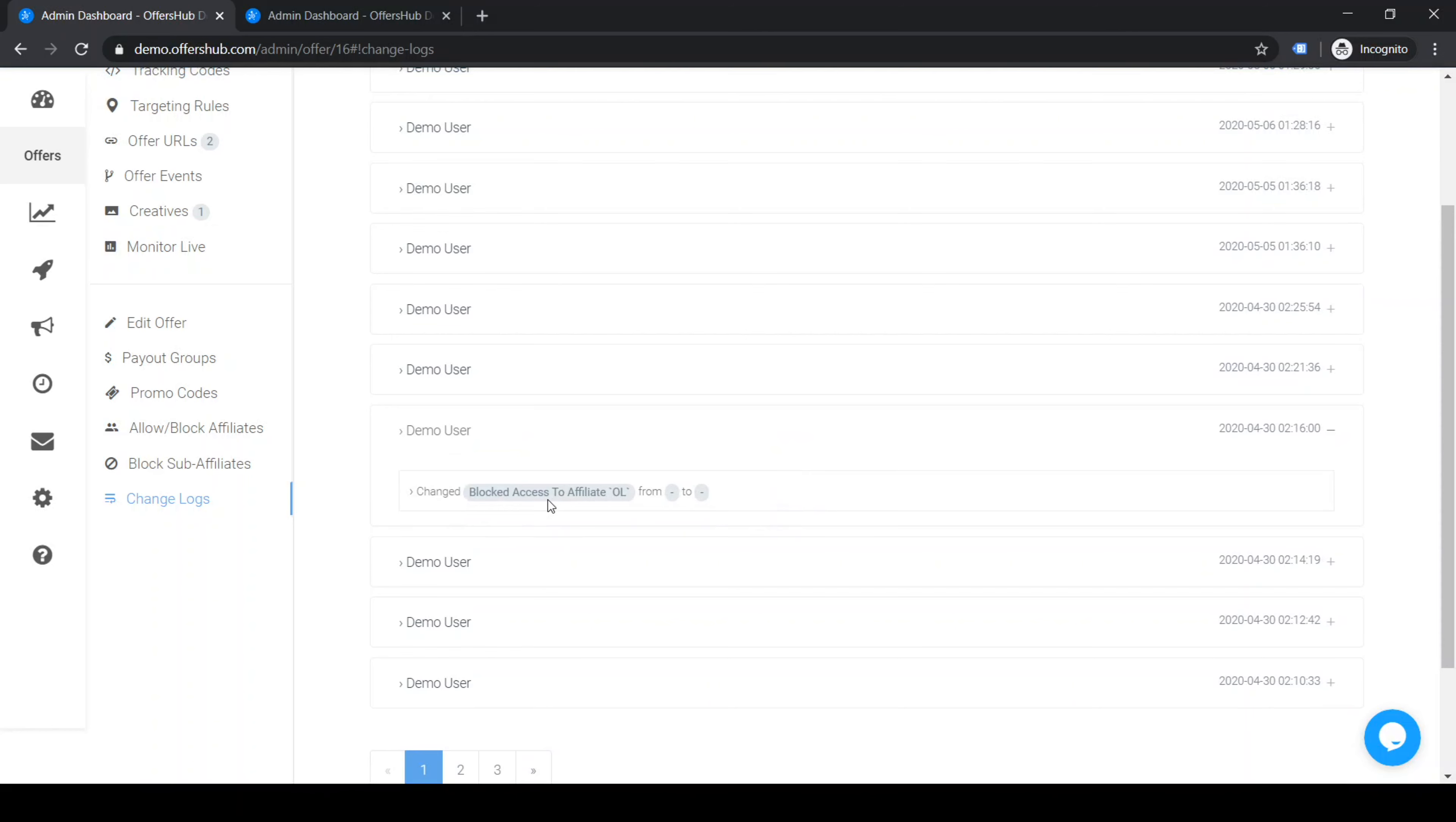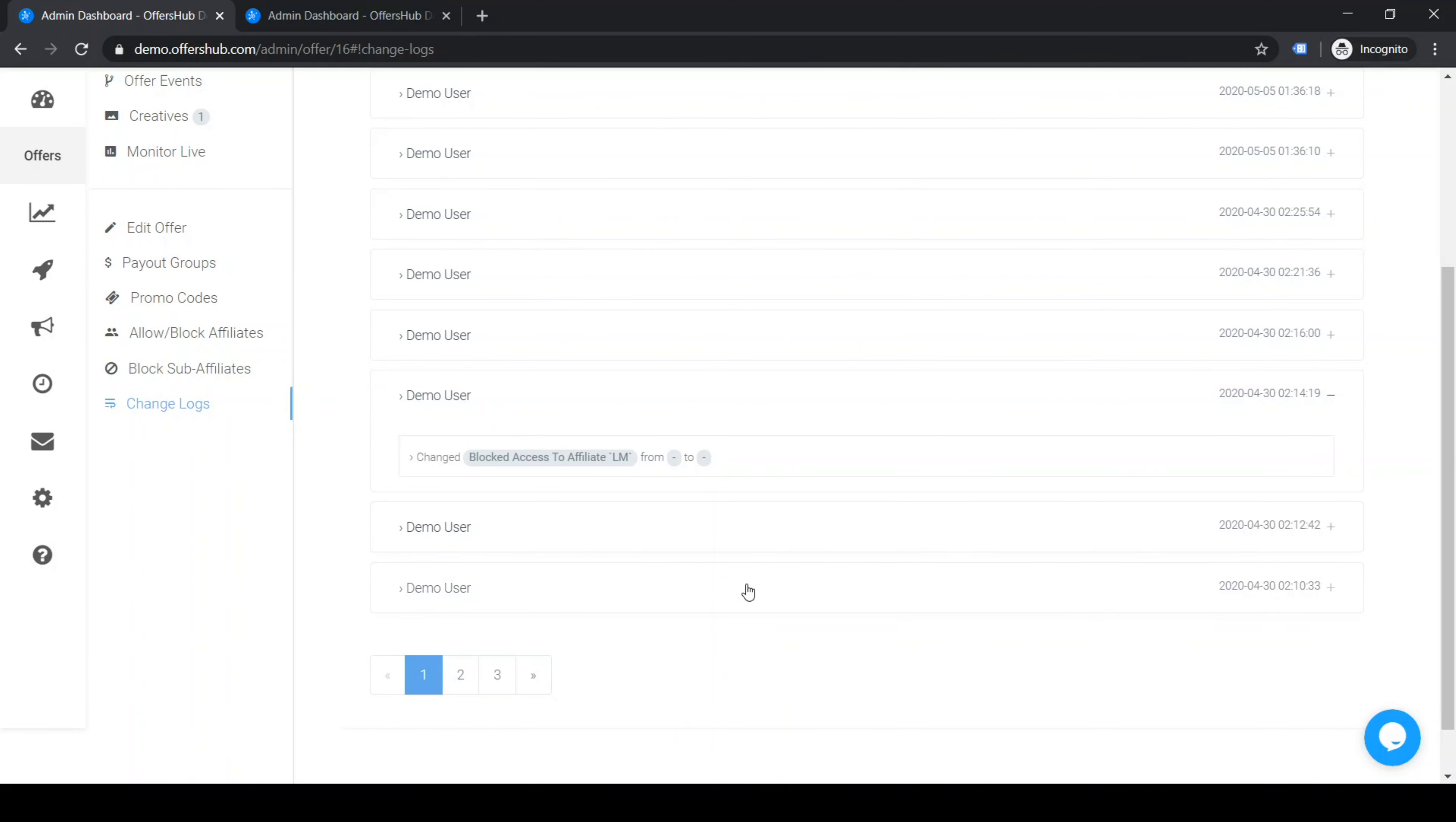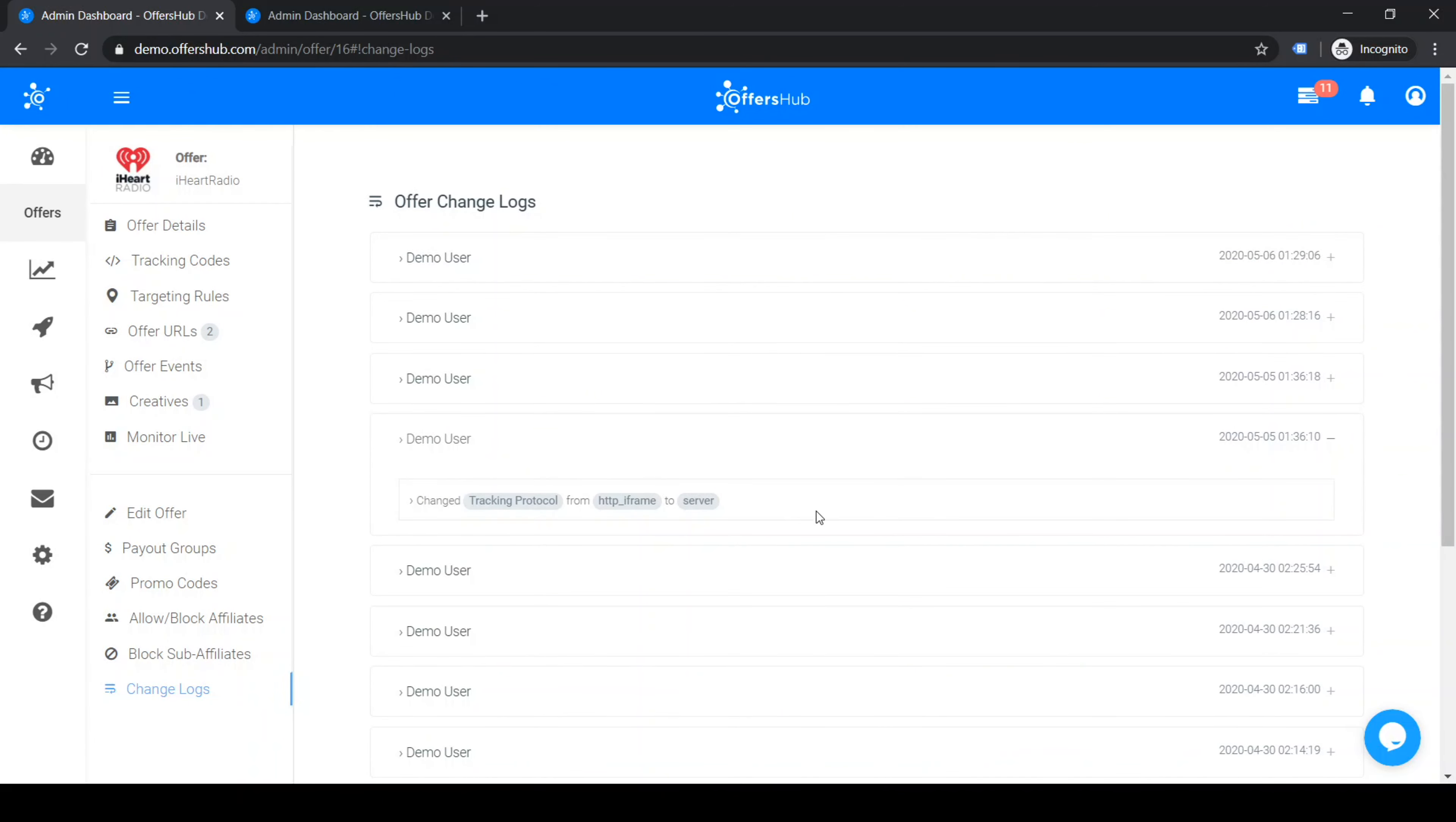And then I changed blocked access to affiliate URL from this to this. You could see all the changes that were made to this offer.